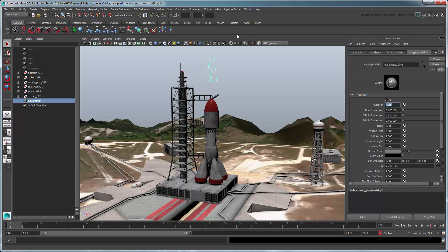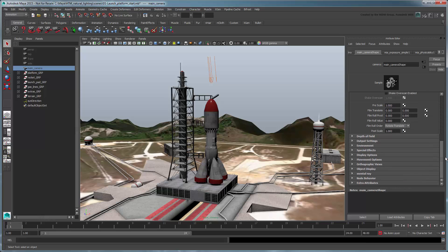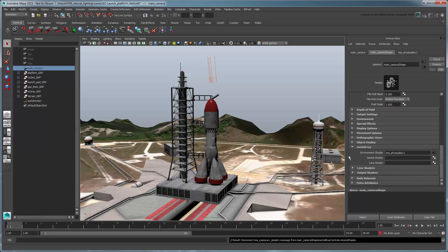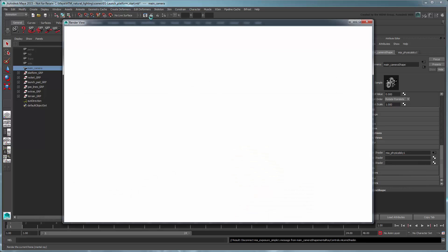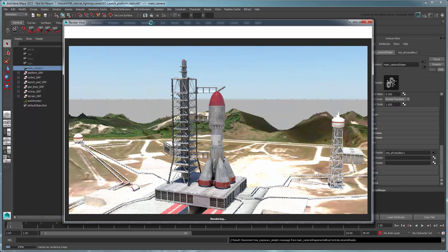Select the camera and go to its Shape tab. In the Mental Ray section, break the lens shader's connection to the Mia Exposure Simple node. Render again. This time we're getting a much nicer render.